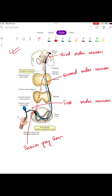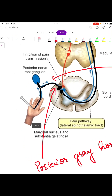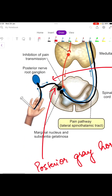Take a look at this diagram to understand the neuron pathway. First, the first order neuron transmits the pain impulse to the substantia gelatinosa and marginal nucleus through the posterior nerve root ganglion. This is where the neurotransmitters are released, and it is inhibited by the collateral branch of the touch receptor.